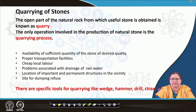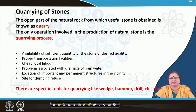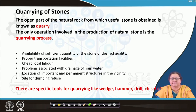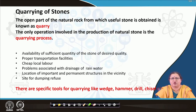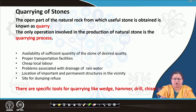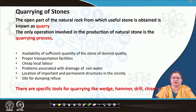There should be availability of local labor who are trained through experience or through generations who can do the work. If the quarry faces a lot of rainfall, draining out the accumulated water also becomes an issue. The location of important and permanent structures in the vicinity is also relevant, because you might require to do some blasting operations to dislodge the rocks from the quarry. There should be a nearby dumping site and refuse site, and all these are to be checked before initiating a quarrying process.